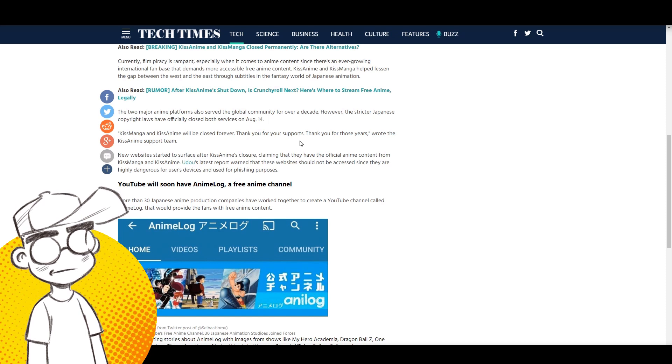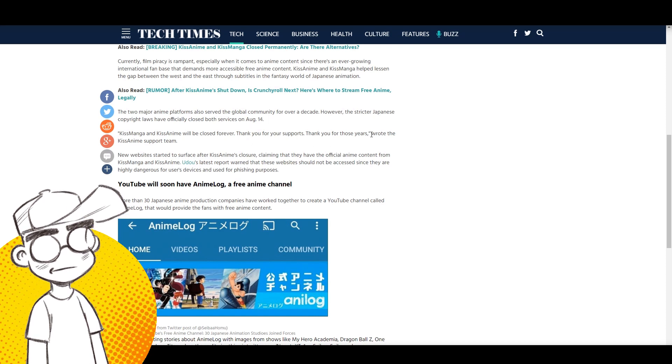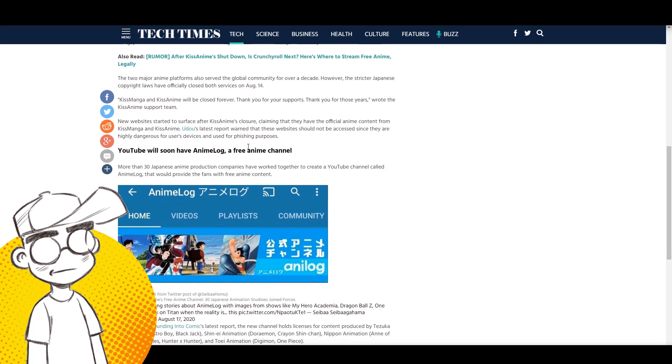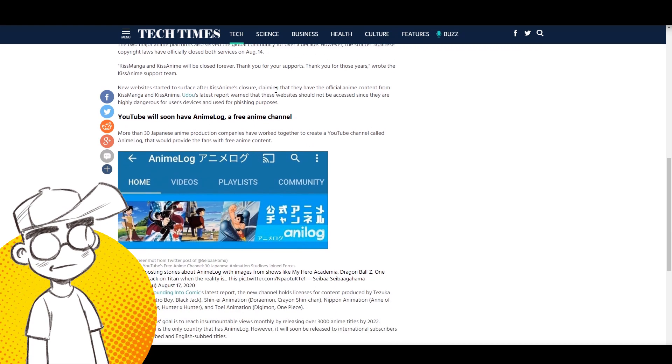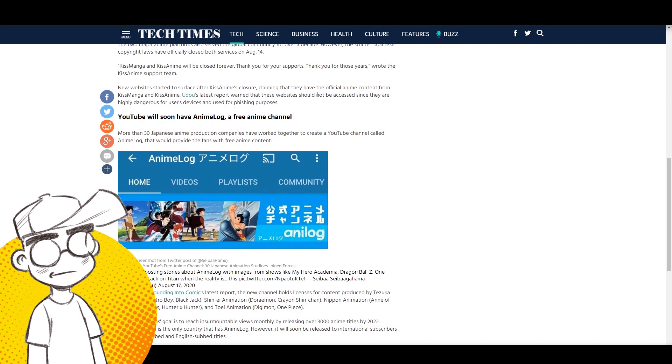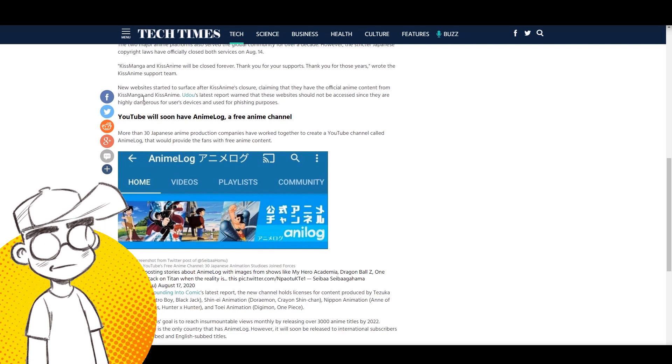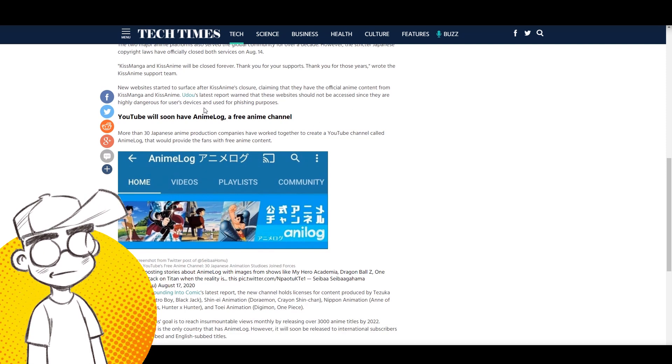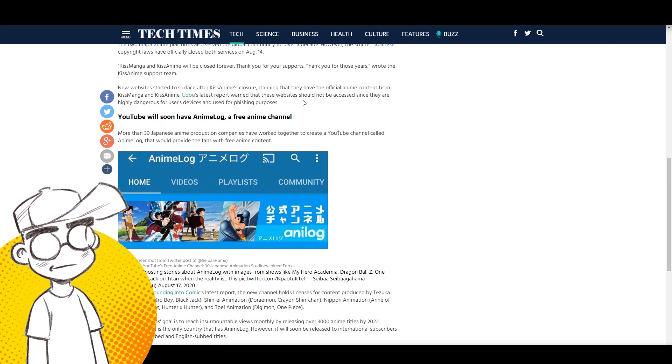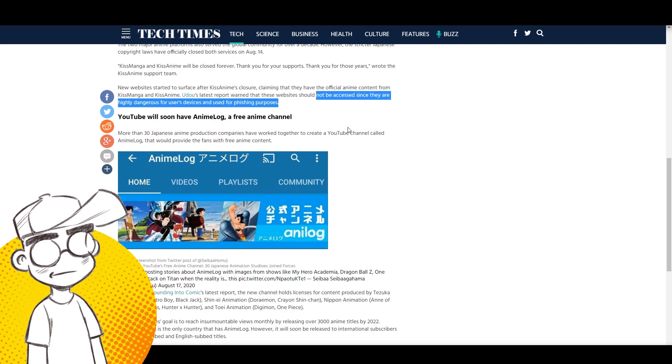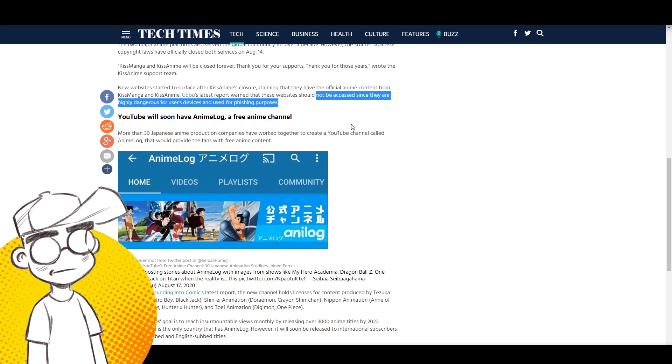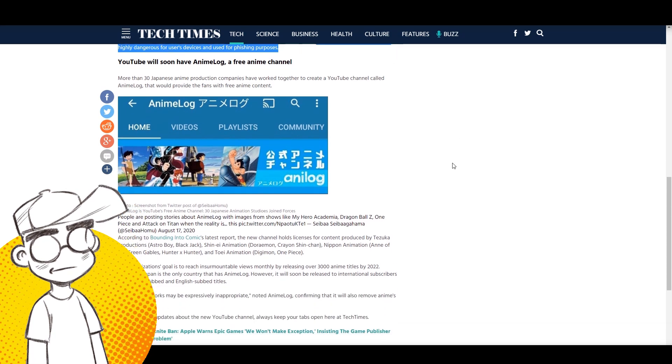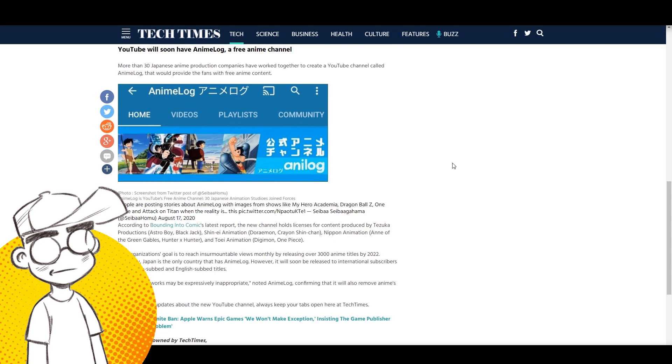I understand there's more to it than that. I believe the laws don't actually kick in until later in the year or next year. New websites started to surface after KissAnime's closure, I told you, claiming they have the official anime content from KissAnime and KissManga. Udo's latest report warned that these websites should not be accessed since they are highly dangerous for users' devices and used for phishing purposes.